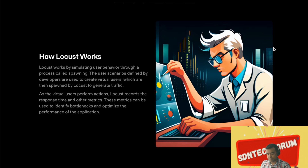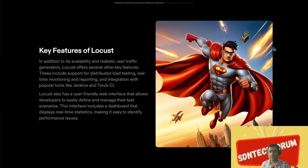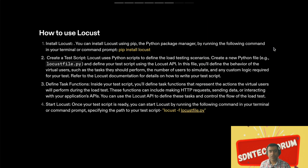In addition to scalability and realistic user traffic generation, Locust offers several other key features. These include support for distributed load testing, real-time monitoring and reporting, and integration with CI/CD tools like Jenkins and Travis. Locust also has a very user-friendly web interface, so even if you're not a developer or not comfortable with Python, you can still get started easily.